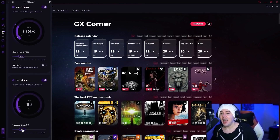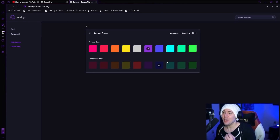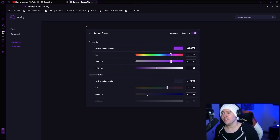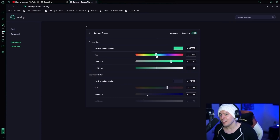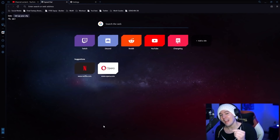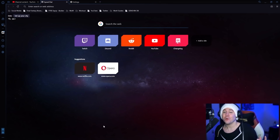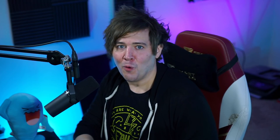You can also set the RAM limiter to make sure you're never using too much RAM — just enough for your browsing and gaming multitasking needs. Finally, the CPU limiter is there as well. It even has the ability to customize the theme, adjusting saturation, hue, and lightness so everything looks exactly the way you want. It's even available on mobile. I'll have a link down in the description — go check it out. Thank you to Opera GX for sponsoring our content.